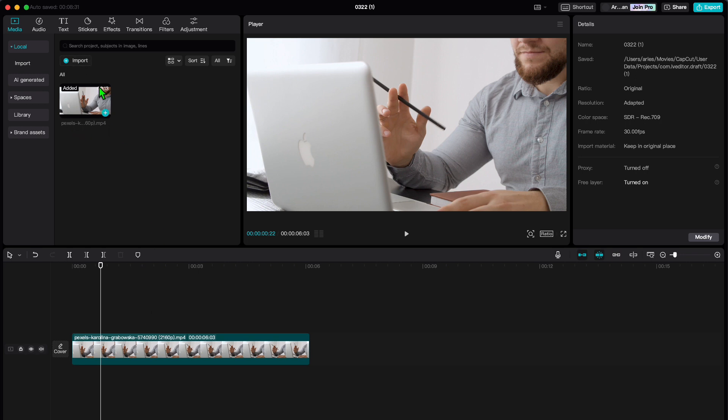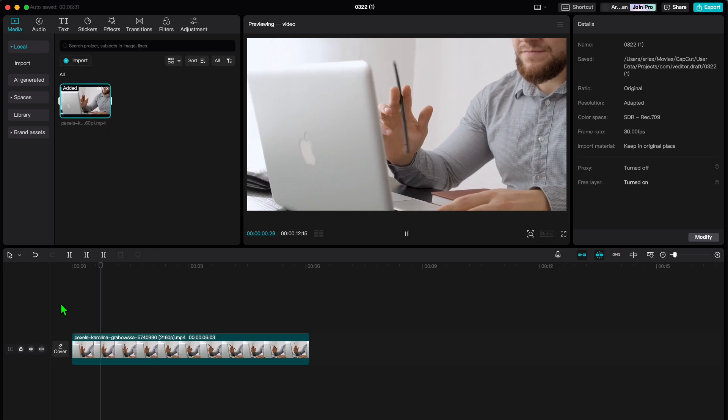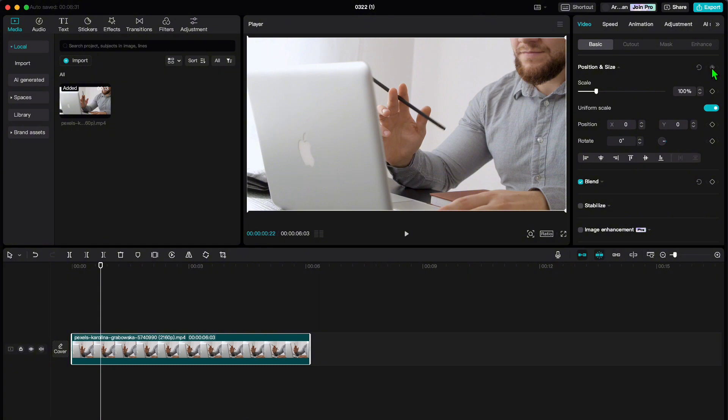First, import your video into CapCut. Then locate your video on the timeline and head over to the Video tab. Click on Basic and then add a keyframe. See, it is as simple as that. You've just added your first keyframe.